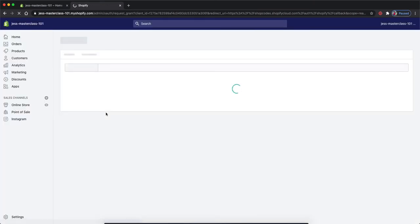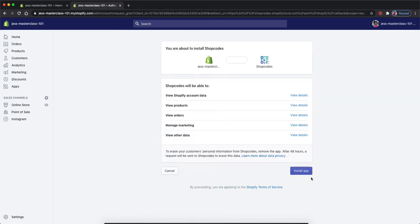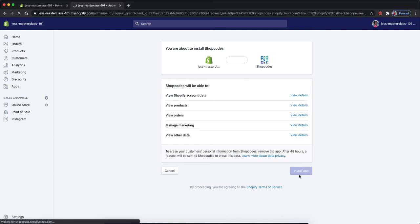That's going to take us back to our store so that we are able to add this app to our Shopify dashboard. First, we will need to install it and agree to the permission so it will be able to view our products, view orders, manage marketing and we'll click install app.